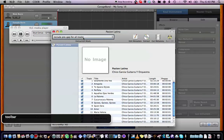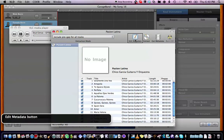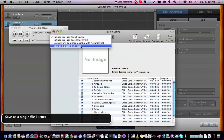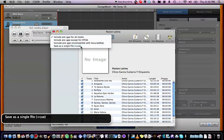On the toolbar, interact with toolbar — five items. Include pre-gap for all tracks. Extraction mode pop-up button — I'm going to leave that alone. Edit metadata button. Actually, let me have it rip to a single image: include pre-gap for all tracks, extraction mode pop-up button — check mark — save as a single file. Queue: save as a single file. Extraction mode pop-up button.